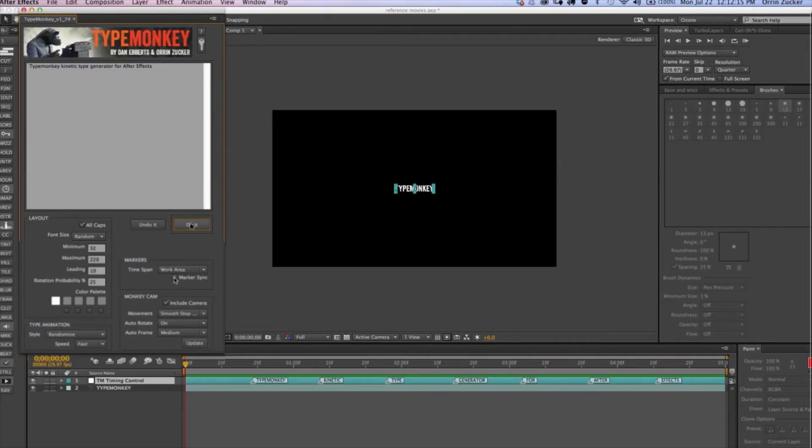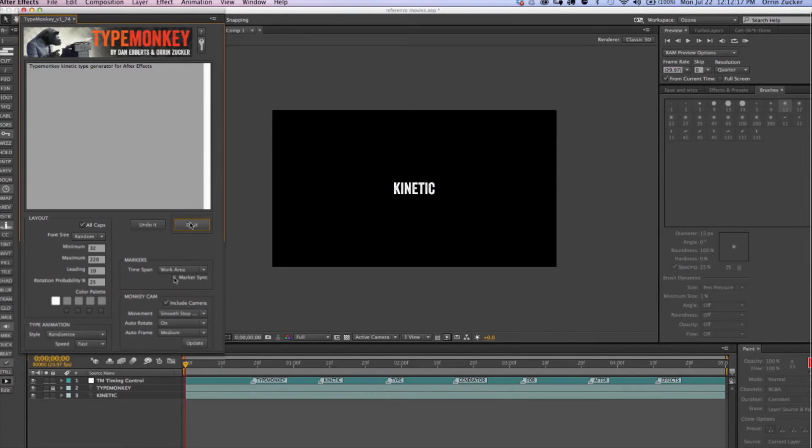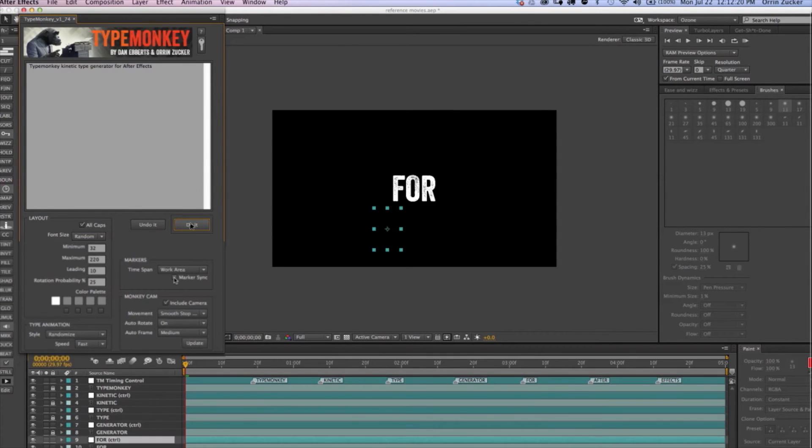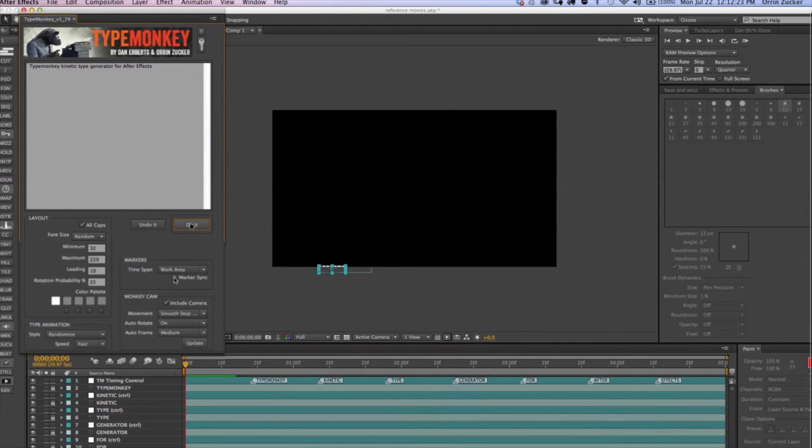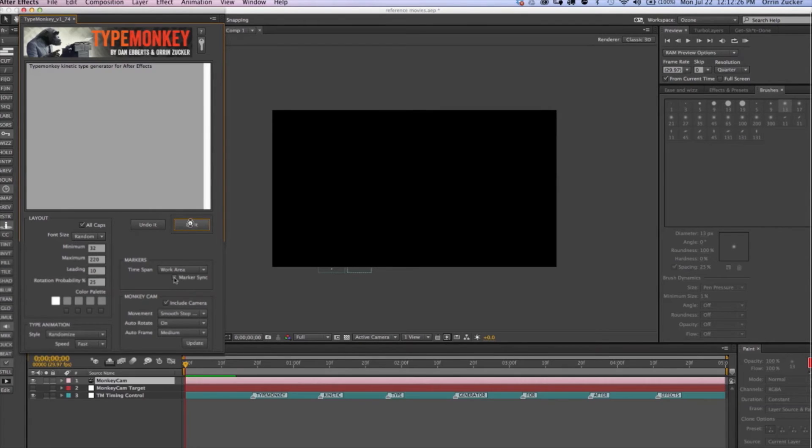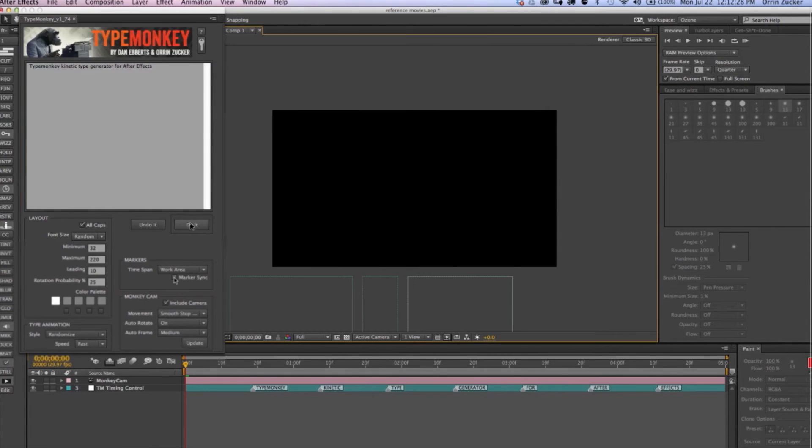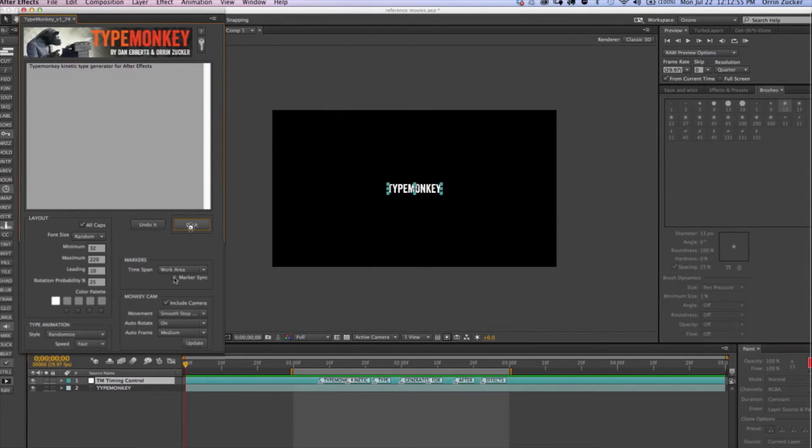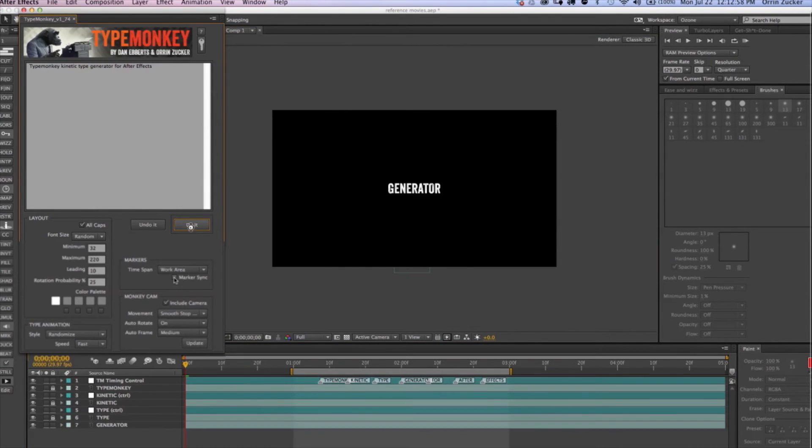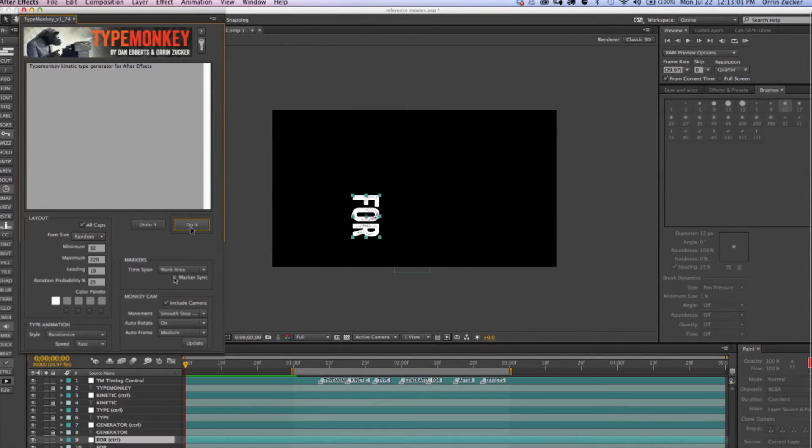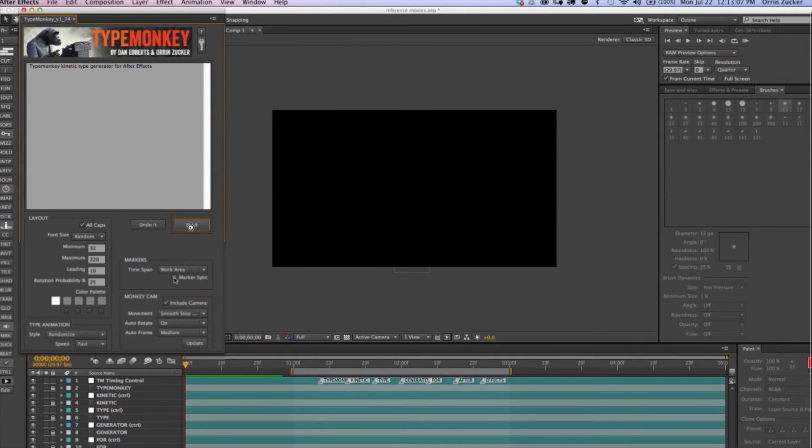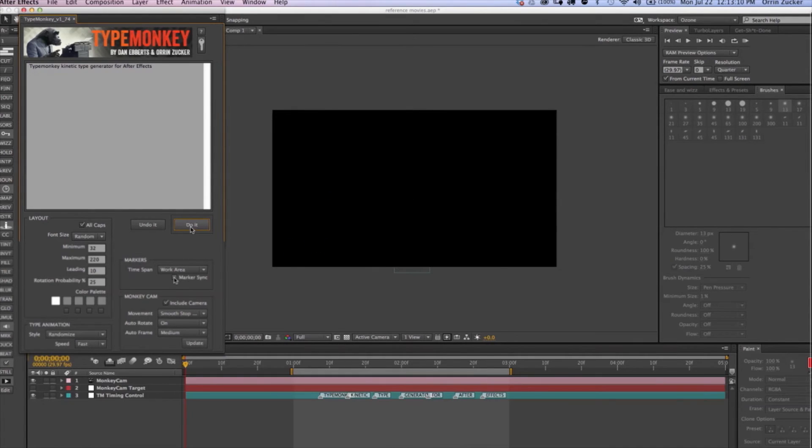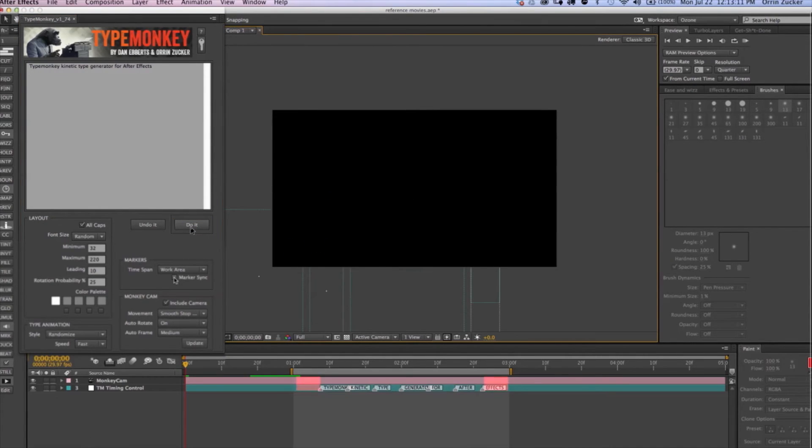Without making any adjustments, Type Monkey will evenly space the markers over the length of the work area. If you haven't adjusted the work area, then it will use the entire composition. Using the work area controls in the timeline window is ideal for working with projects that have a fixed time span, such as a song or a voiceover. Type Monkey will begin and end with a space, not a marker. So, account for that when you're setting the beginning and end of your workspace.